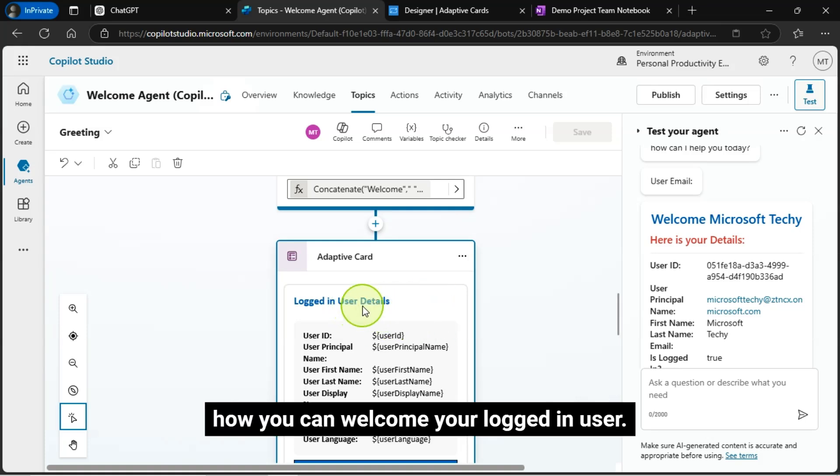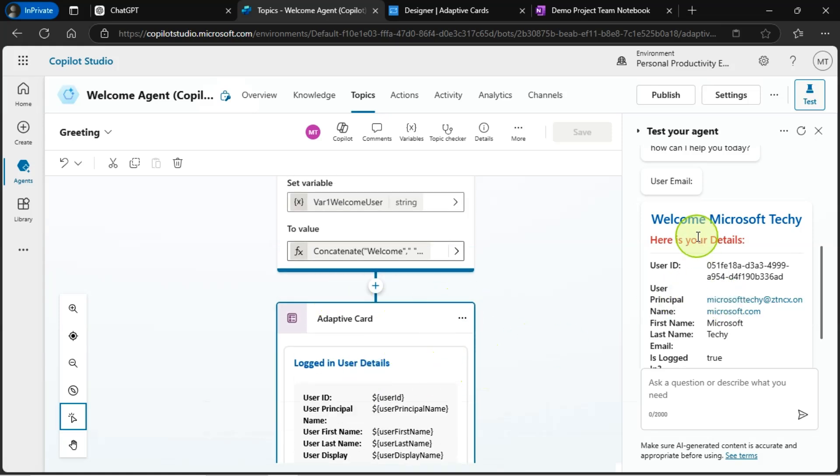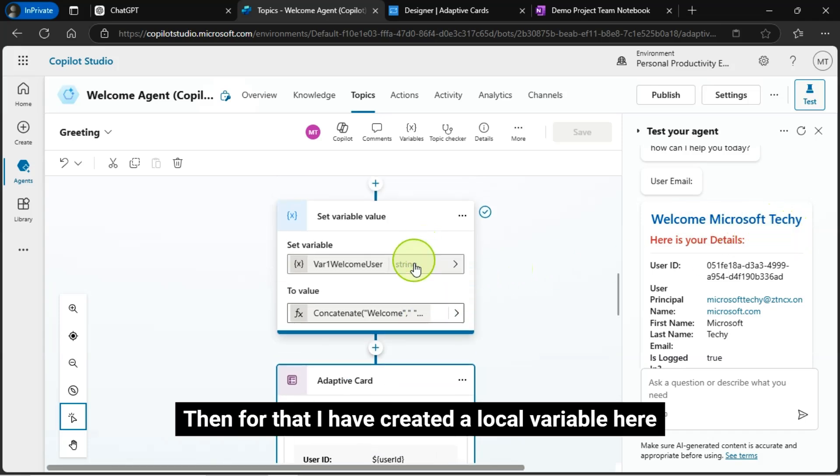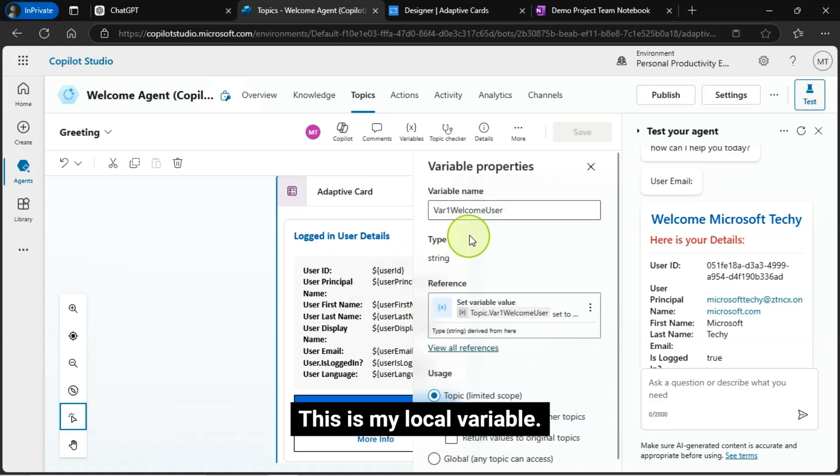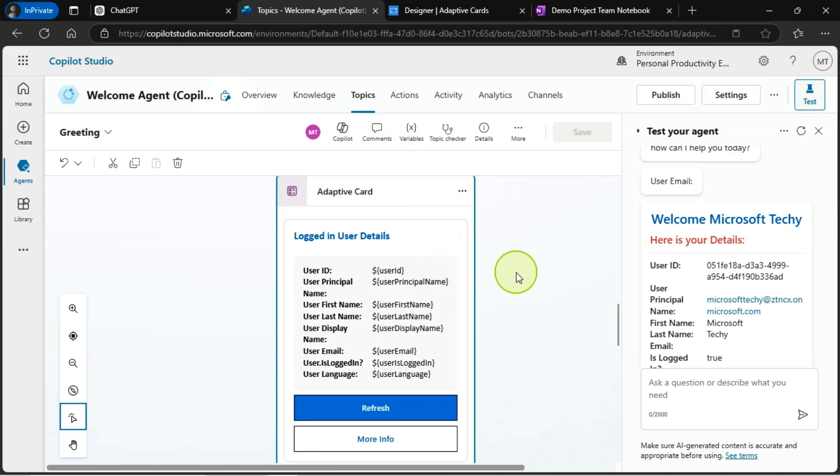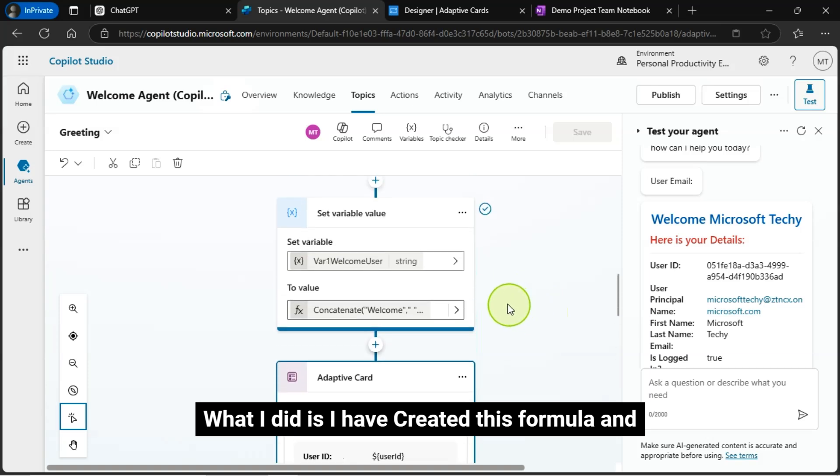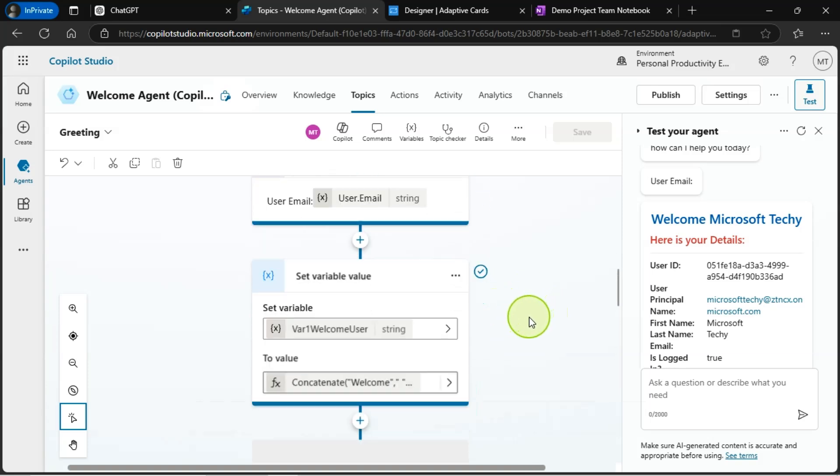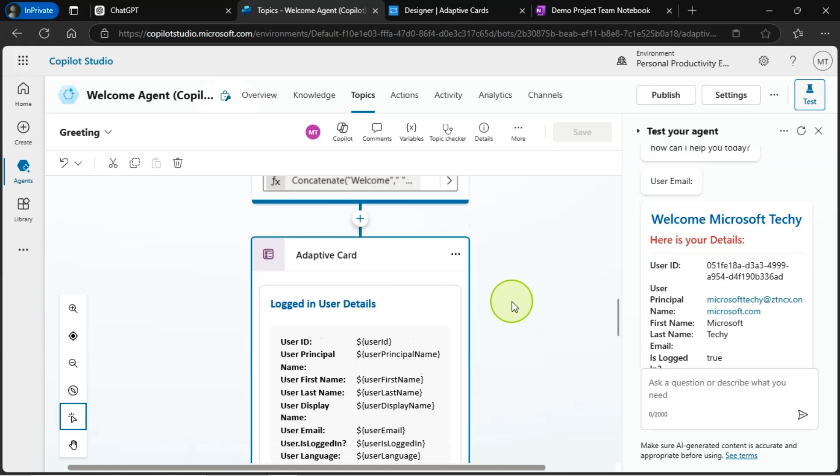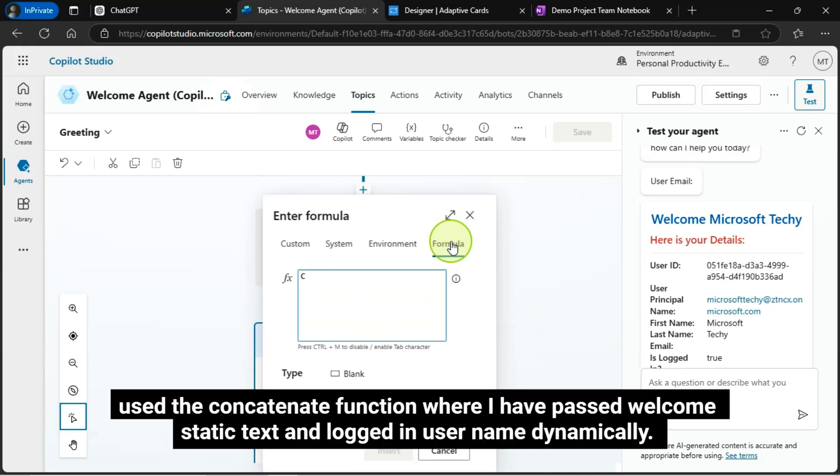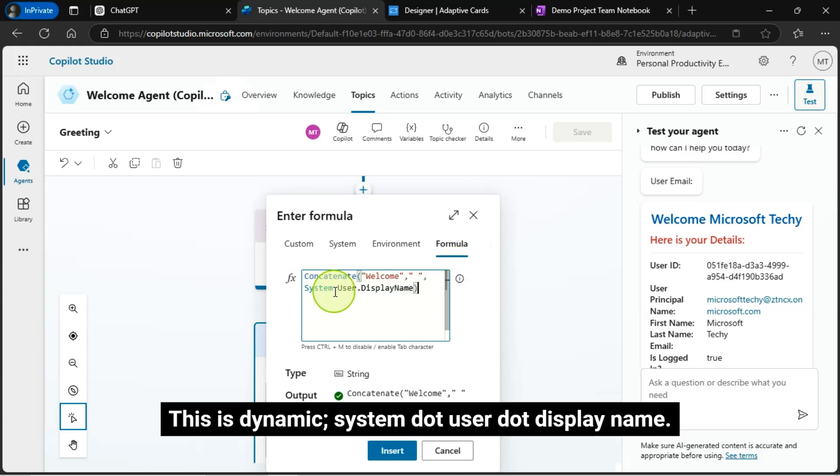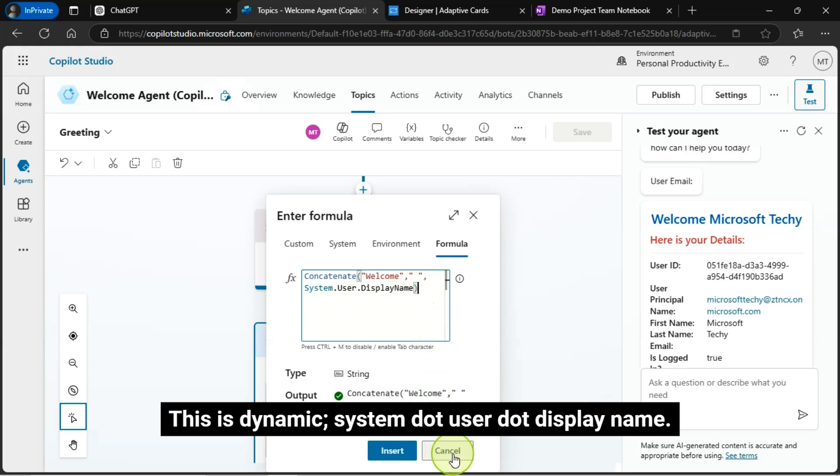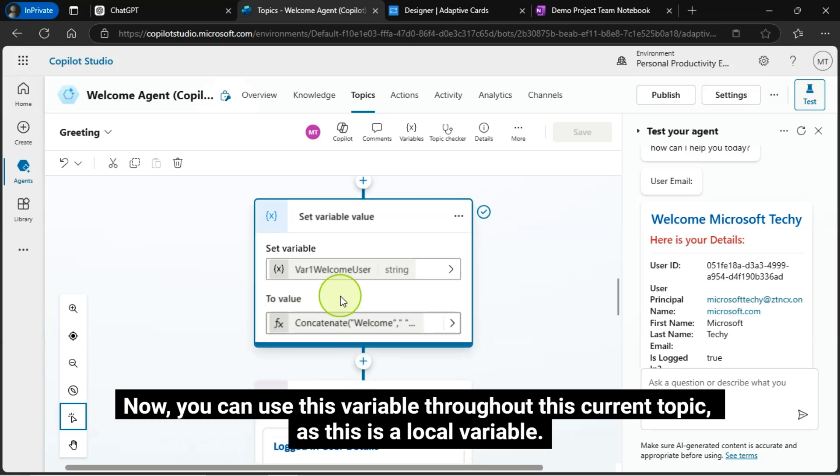How you can welcome your logged in user. Then for that, I have created a local variable here. This is my local variable. What I did is I have created this formula and use the concatenate function where I have passed welcome static text and logged in user name dynamically. This is dynamic system dot user dot display name. Now, you can use this variable throughout this current topic as this is a local variable.